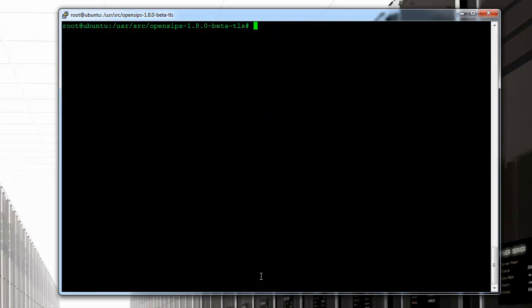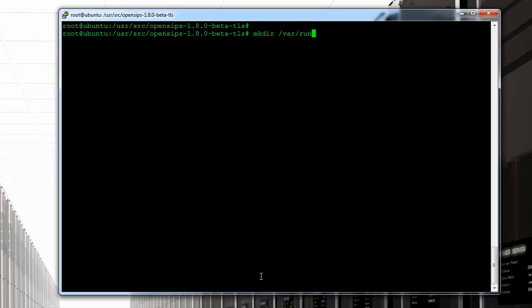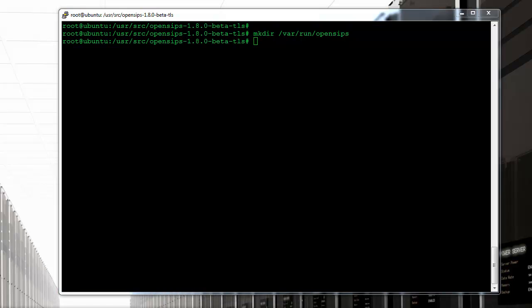Okay, so moving from here there's a couple things that we need to kind of take care of. I want to create a directory under /var/run for the run file for opensips to be allocated.